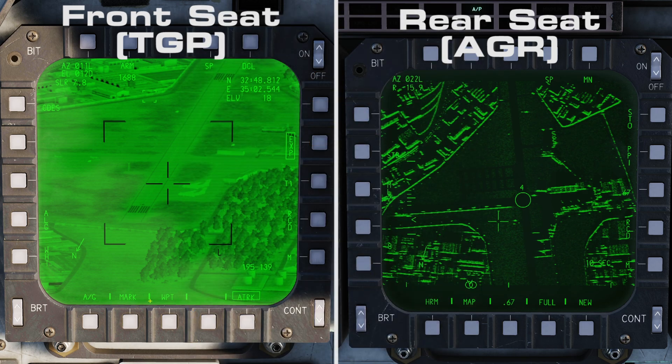And lastly, you cannot quickstep through mark points like you would with a waypoint. Hope you've enjoyed, and take care.